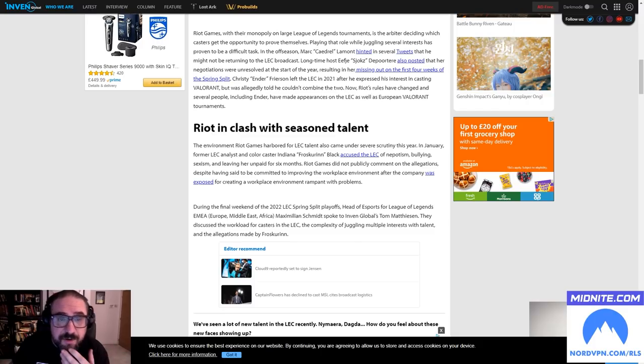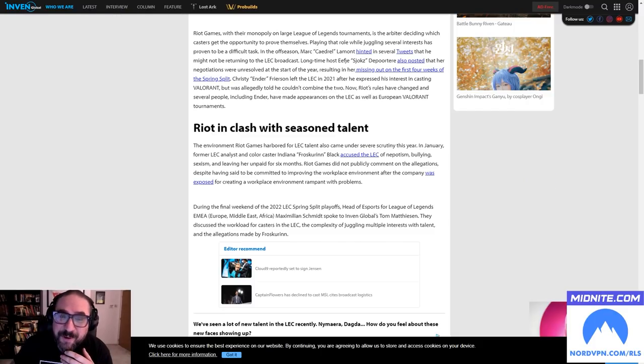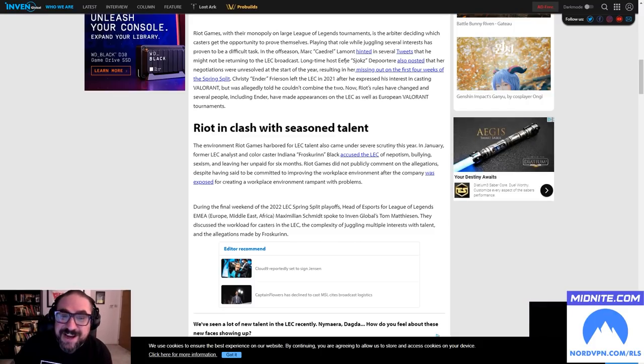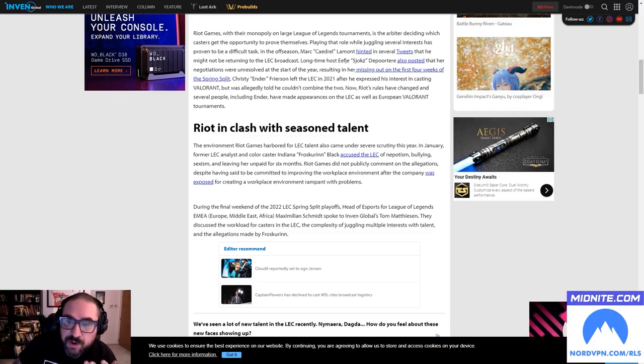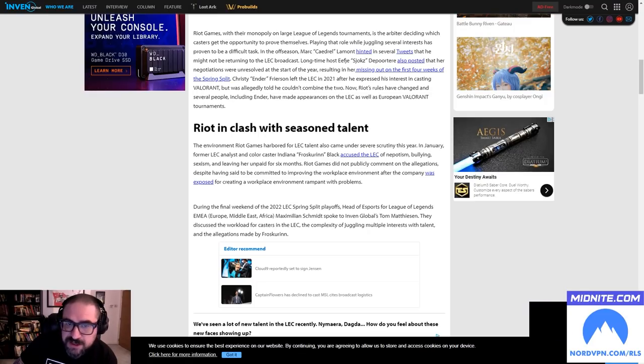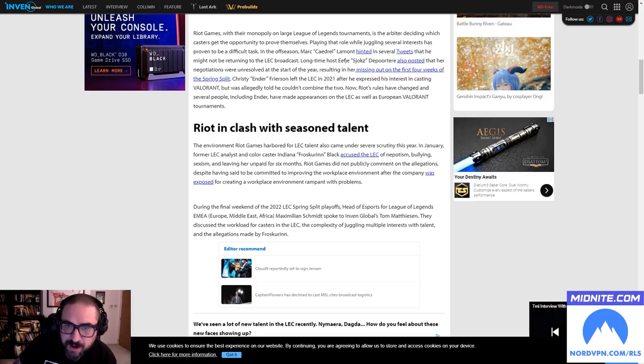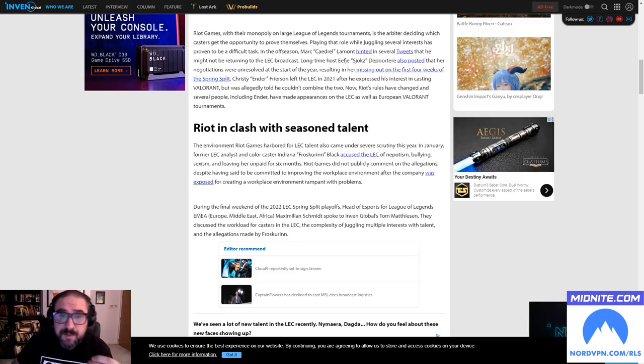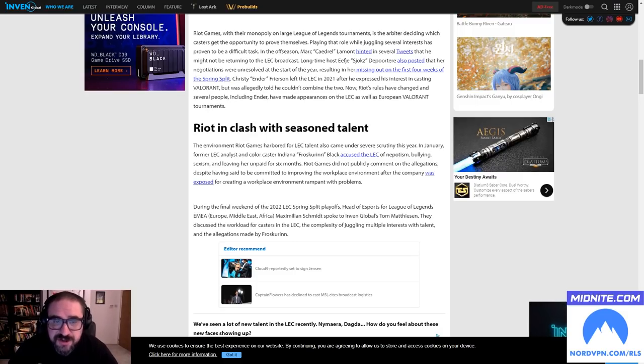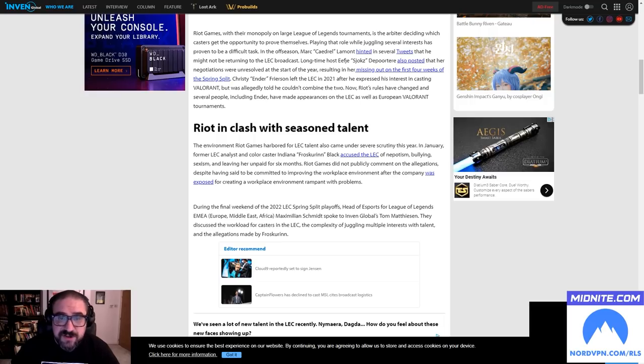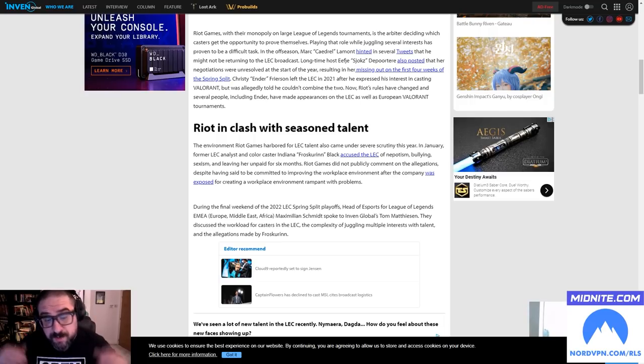In the offseason, Caedrel hinted in several tweets he might not be returning to the LEC broadcast. Long-time host Sjokz also posted that negotiations were unresolved at the start of the year, resulting in her missing the first four weeks of the spring split. Christy 'Ender' Frierson left the LEC in 2021 after he expressed his interest in casting Valorant but was allegedly told he couldn't combine the two.